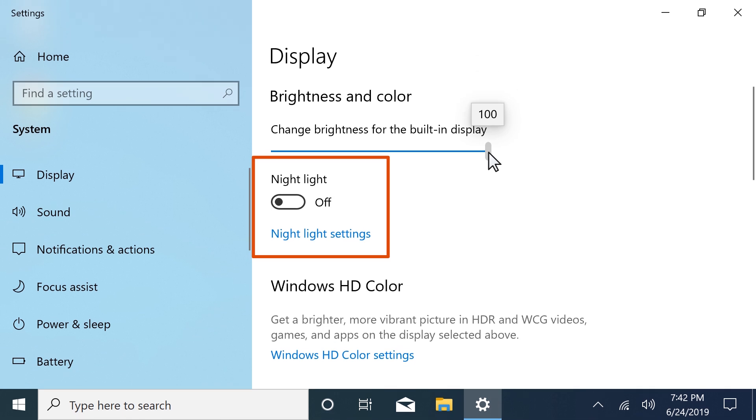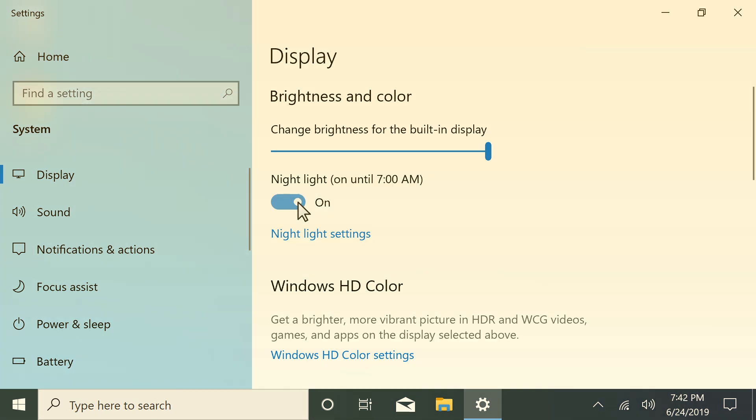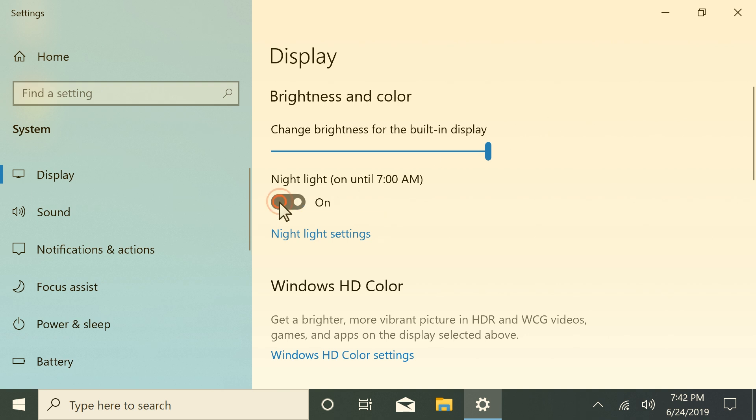Reduce eye strain when using your computer at night by enabling Night light. To set the night light schedule and color, select Night light Settings. Disable Night light to revert Windows to your previous colors.